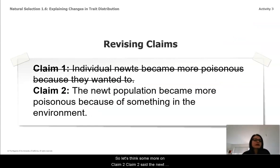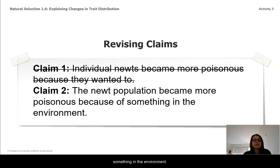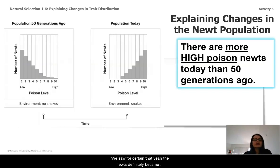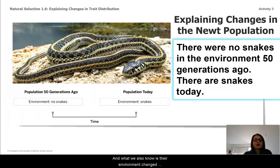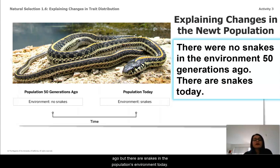So let's think some more on Claim two, which said the newt population became more poisonous because of something in the environment. Let's think back about a few key facts we saw. We saw for certain that the newts definitely became more poisonous over time, and there are more high-poison newts today than 50 generations ago. We also know our environment changed — there were no snakes in the environment 50 generations ago, but there are snakes in the population's environment today.